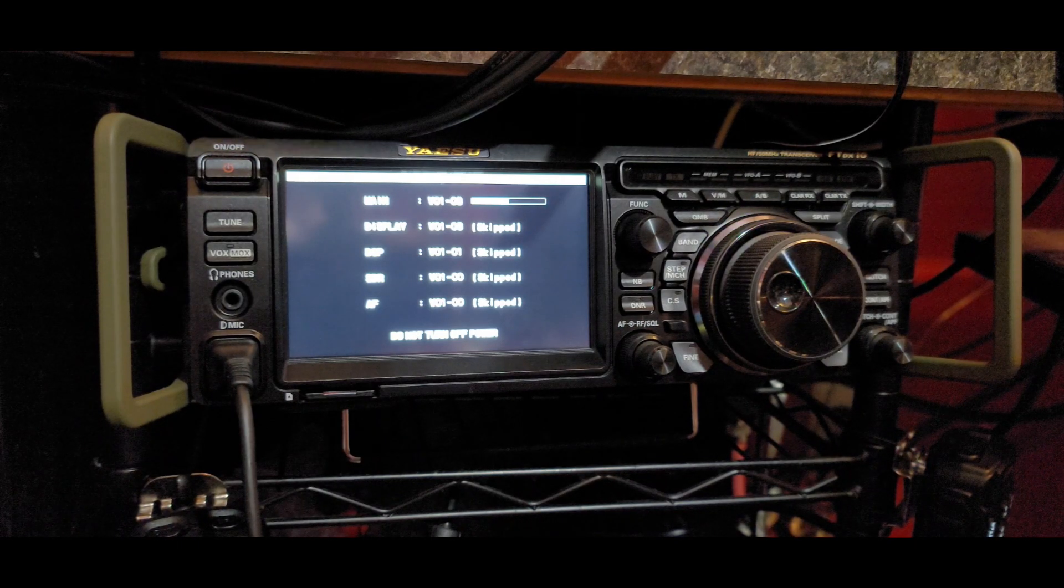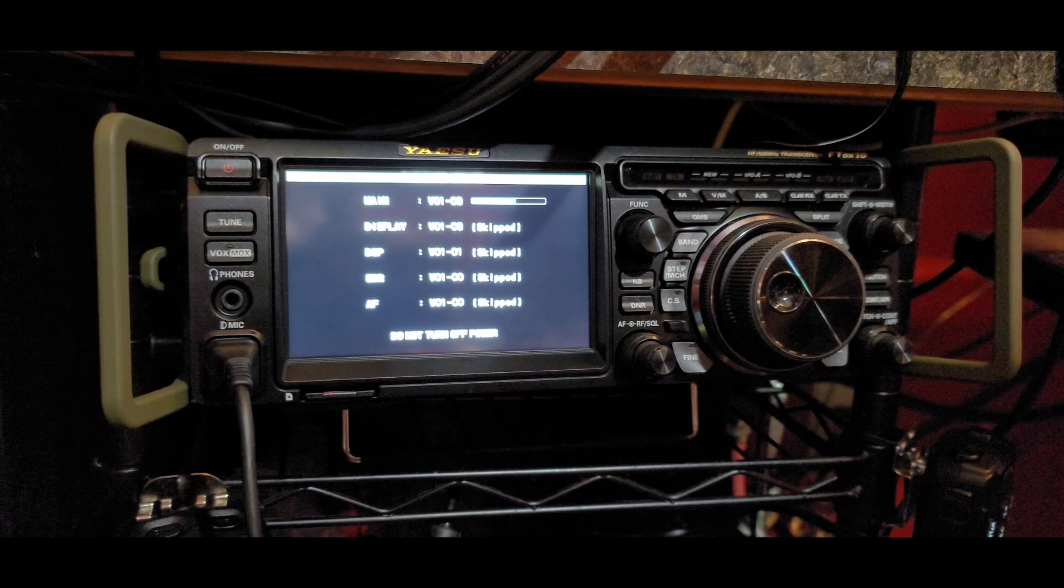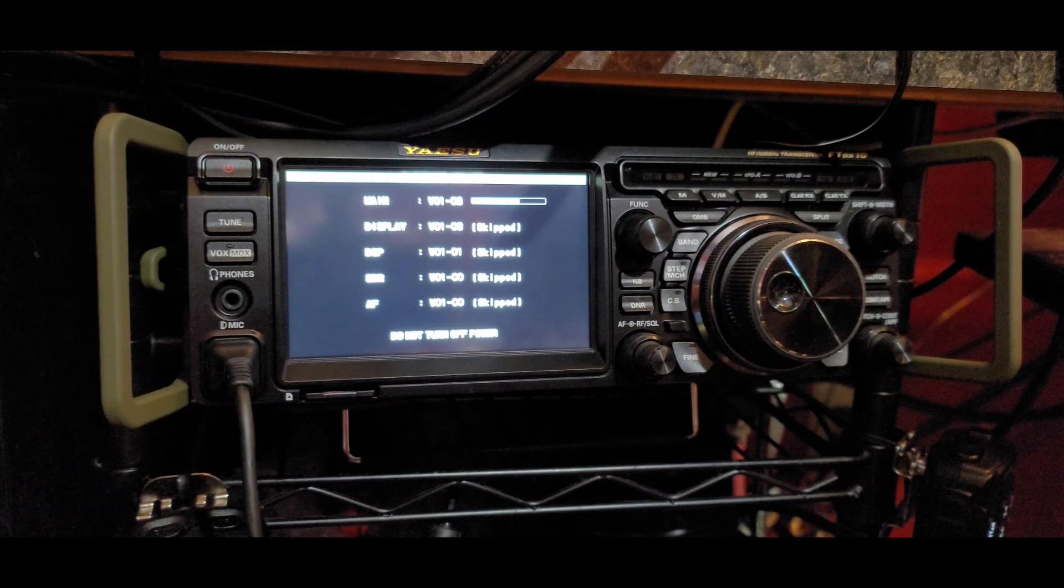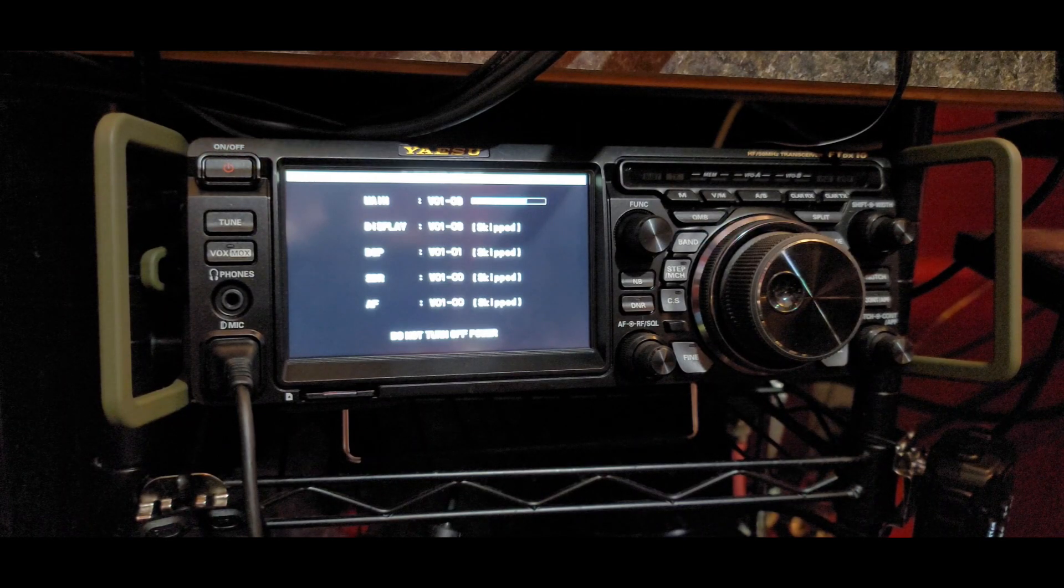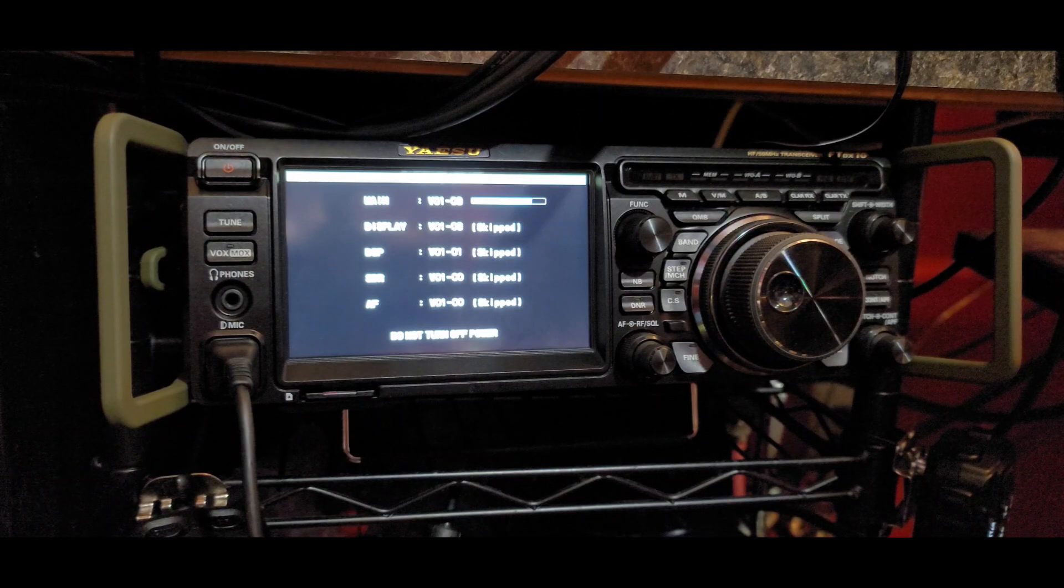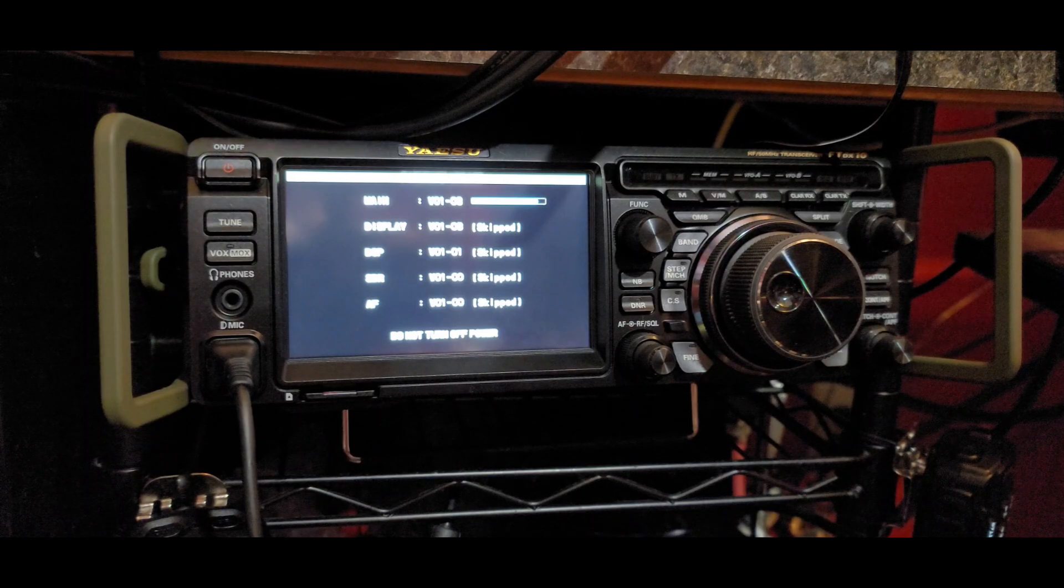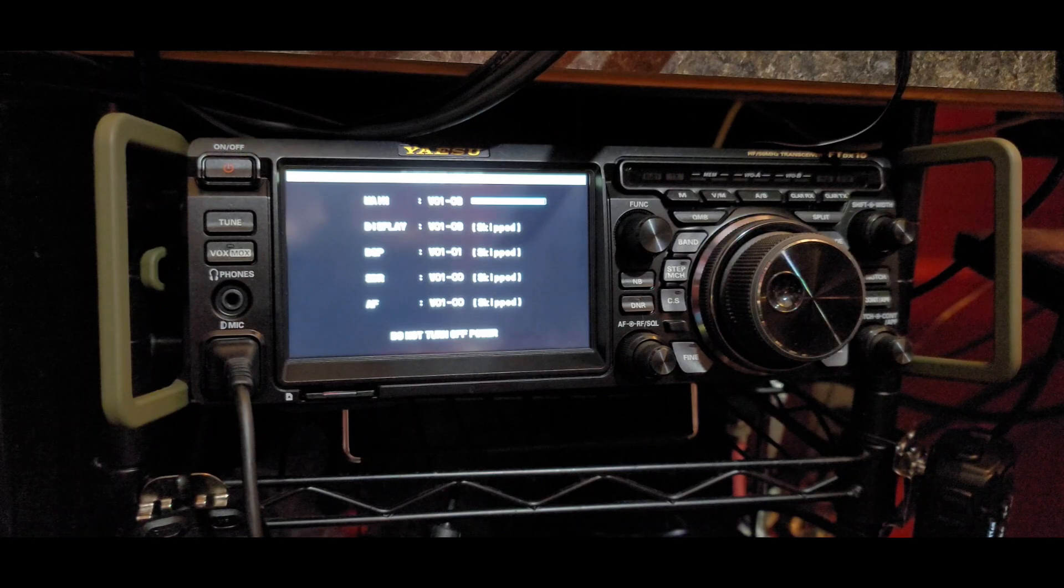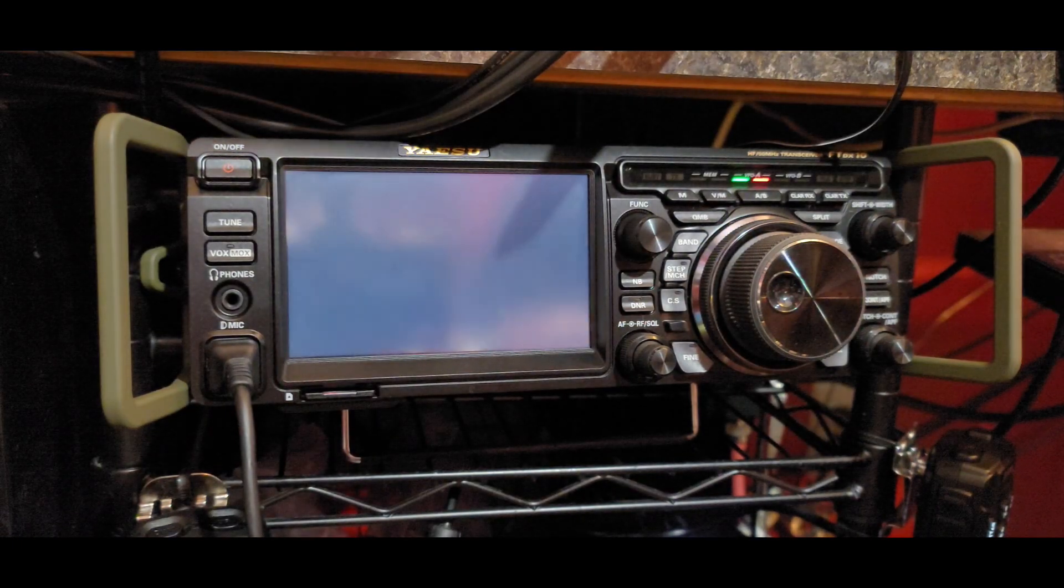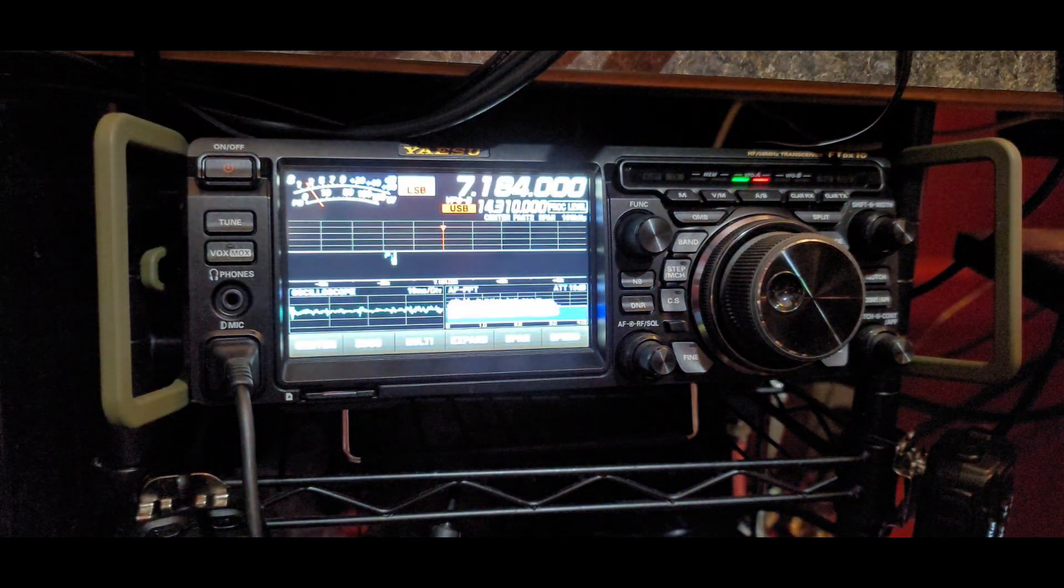Not a particularly hard procedure. One of those things we may not do very often or it may be the first time. You've got that PDF file, you can just run through that. It steps you through it pretty cleanly. We can see it's getting close to the end here. Give it just a few more seconds. The radio will reset, and then we'll go ahead and do a factory reset. And, then we should be good to go on the new firmware. There it goes, finishing up. See it rebooting. Pretty common for a lot of different devices to reboot after an update.